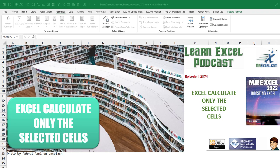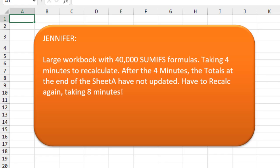This is a really unusual question. Jennifer has a huge workbook, lots of sheets, lots of SUMIFS formulas. It's taking four minutes to recalculate. But she noticed that after the four minutes, the totals at the end of the first sheet, Sheet A, have not updated and have to recalculate again. So now it's taking eight minutes to do everything.